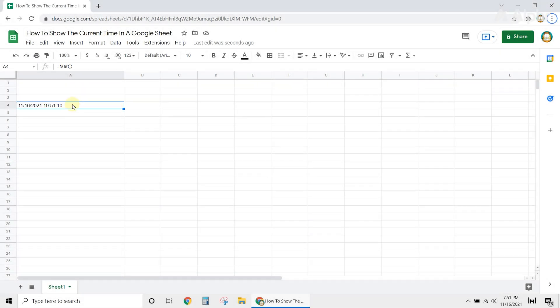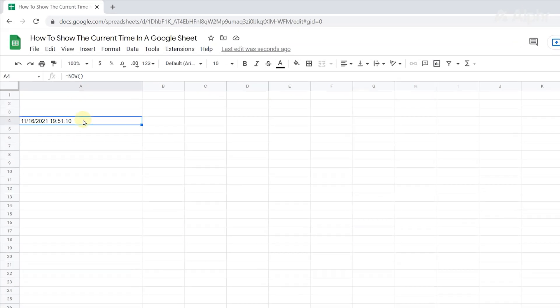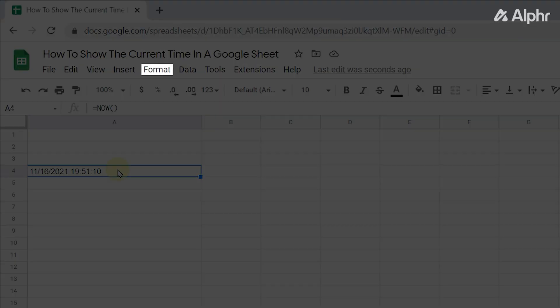To change the formatting of either, click on the cell, then on format at the top left.